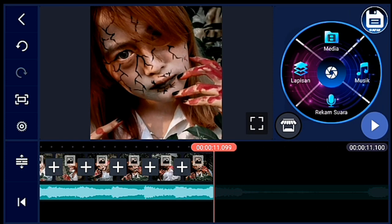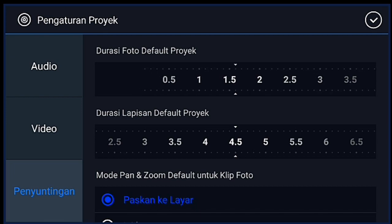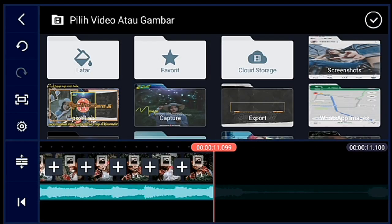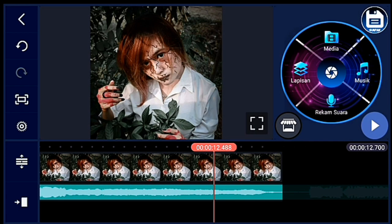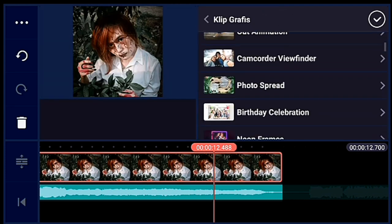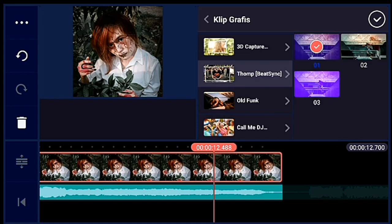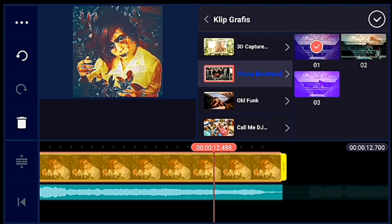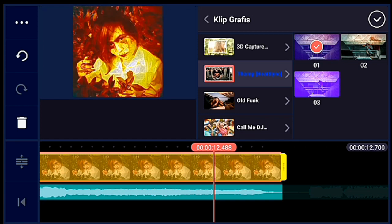Jika sudah, kalian klik pengaturan, penyuntingan durasinya 1,6 ya. Lalu kalian tambahkan 1 foto. Lalu foto tersebut kalian kasih klip grafis ya — klip grafisnya kalian cari yang Tom ya. Ini klip grafis dari aplikasi Beatshin ya guys. Untuk unduhnya ada di video saya yang memakai aplikasi Beatshin — nanti link videonya ada di komentar.